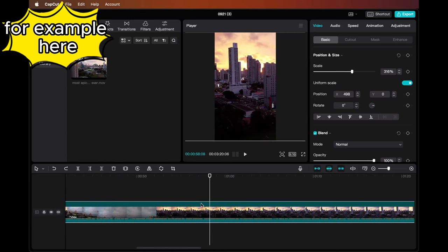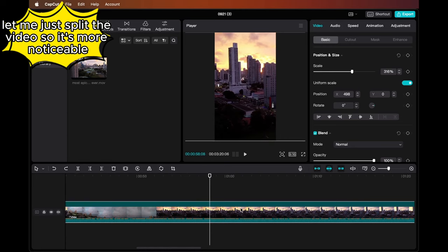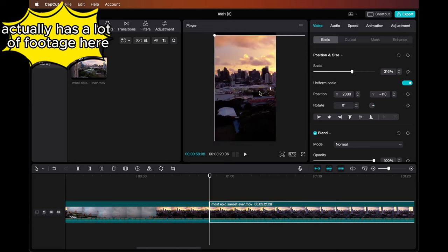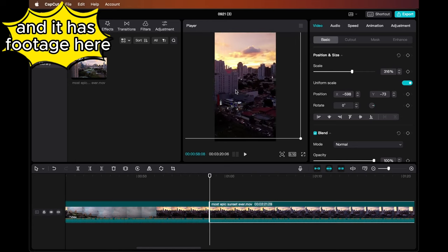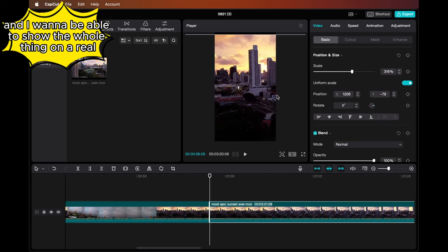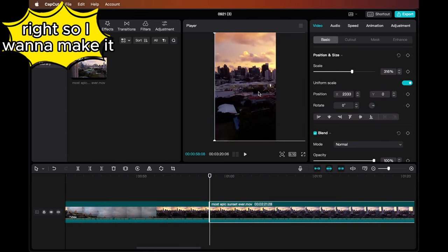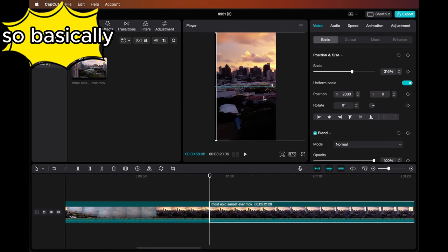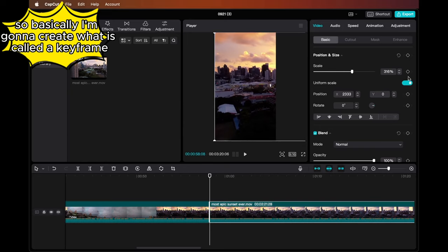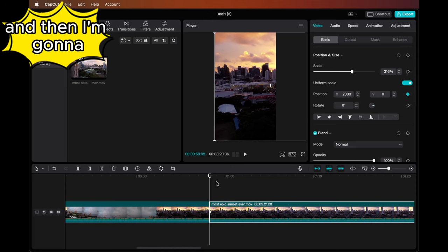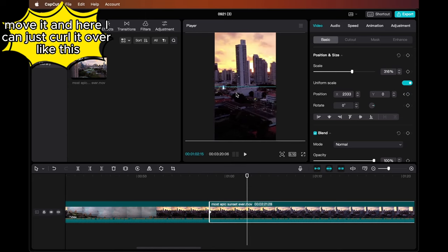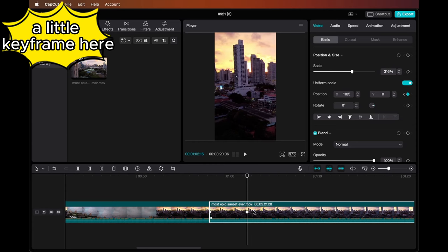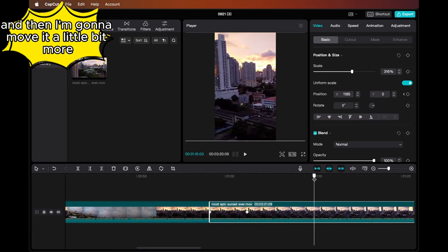Here you can see the video actually has a lot of footage here and it has footage here, and I want to be able to show the whole thing on a reel. So I want to make it scroll all the way here on the reel or the short. Basically, I'm going to create what is called a keyframe of the position. Then I'm going to move it, and here I can just scroll it over like this. You can see it's automatically going to add me a little keyframe here, and then I'm going to move it a little bit more and keep moving the video like this.